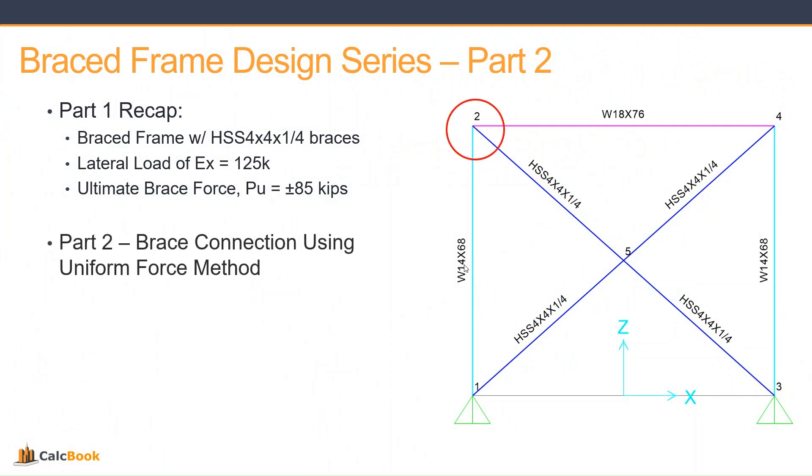So part two, we're going to be looking at the upper left-hand corner brace, which would also apply to both sides there. And we're going to be utilizing the uniform force method from AISC.